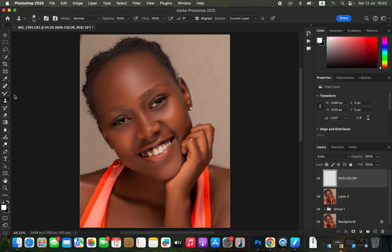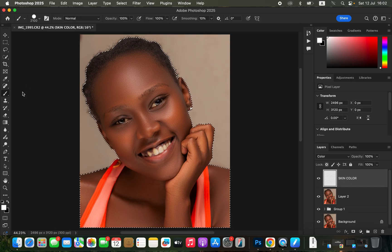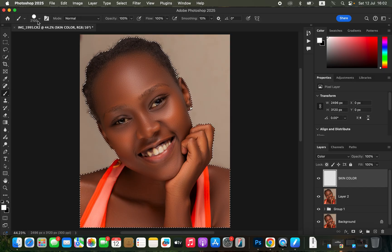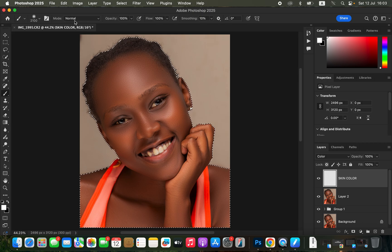Get the brush tool and configure the settings. Make sure the brush is really soft — select soft and set hardness to zero. Set the mode to Normal, opacity at 100%, and flow at 100%.